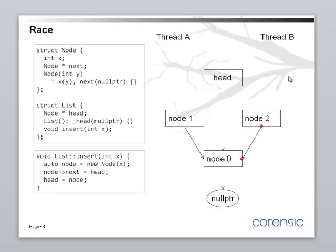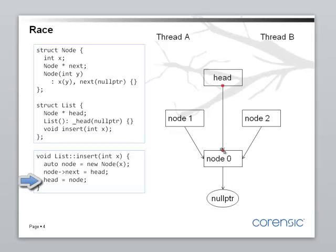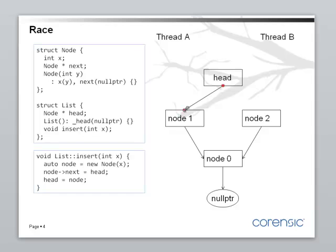Let's go back to thread A then. Okay. Thread A is here. It's setting head to node. Okay. So, head will now be pointing to node. Okay. Thread A is done. It has linked in node 1 into the list.